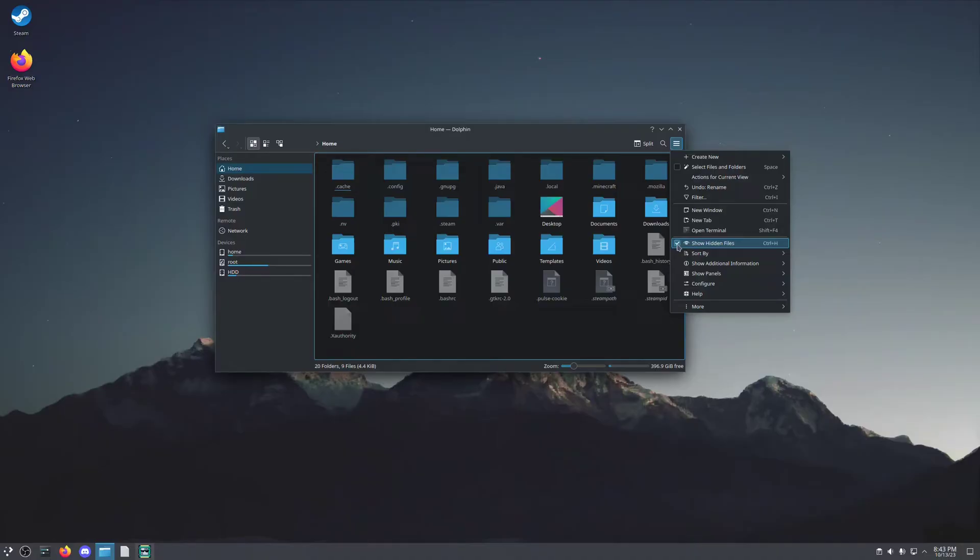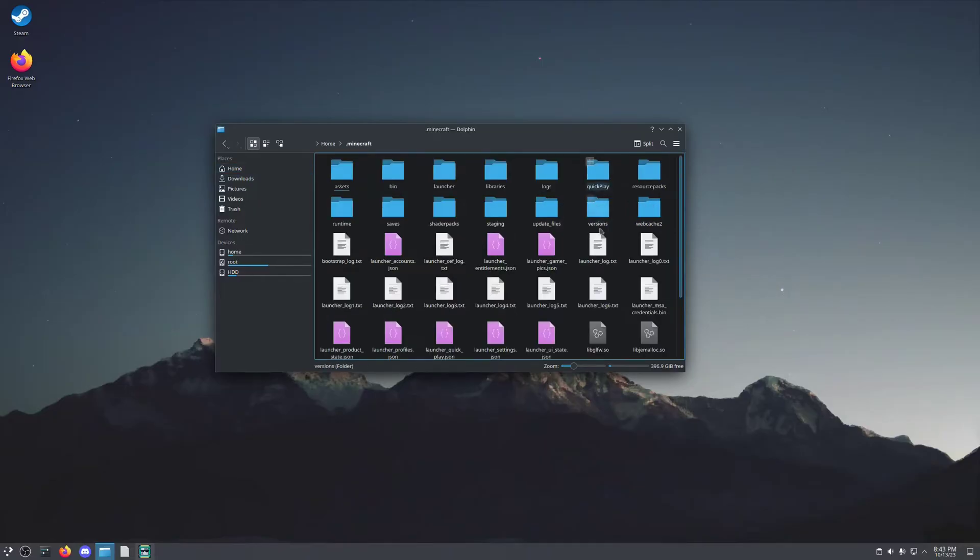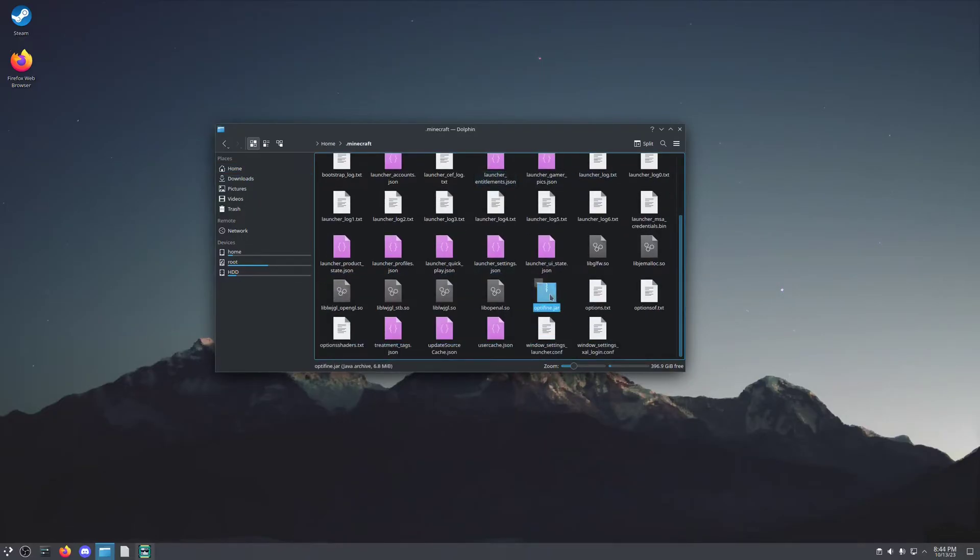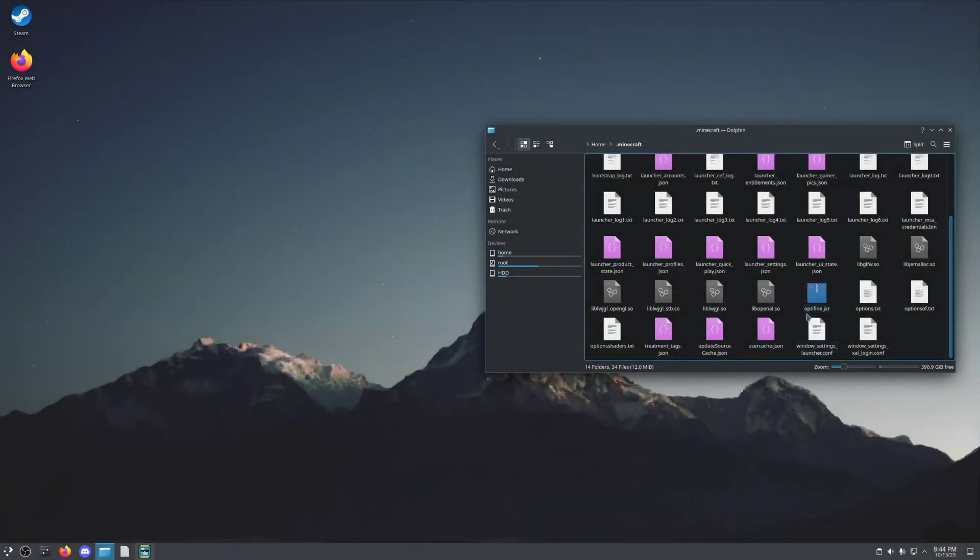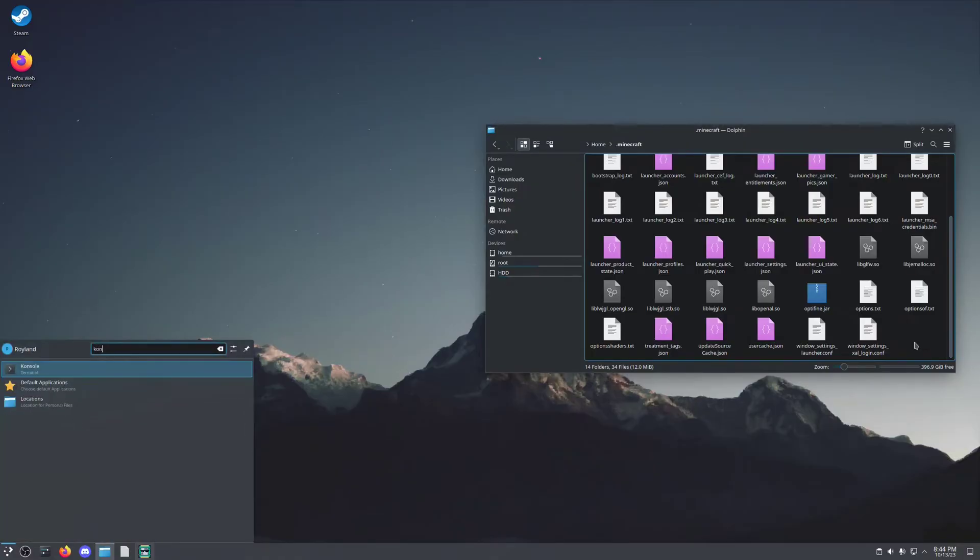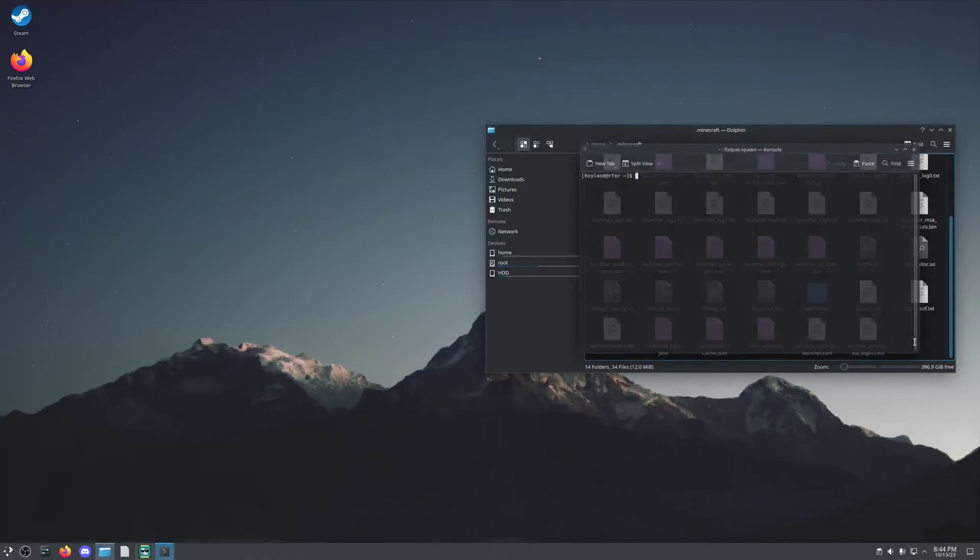If you have a different file manager, just find the equivalent for showing hidden files. And you're going to want to paste the optifine.jar file into this folder. Once you have optifine.jar inside of your .minecraft folder, you're going to want to open up your terminal again.